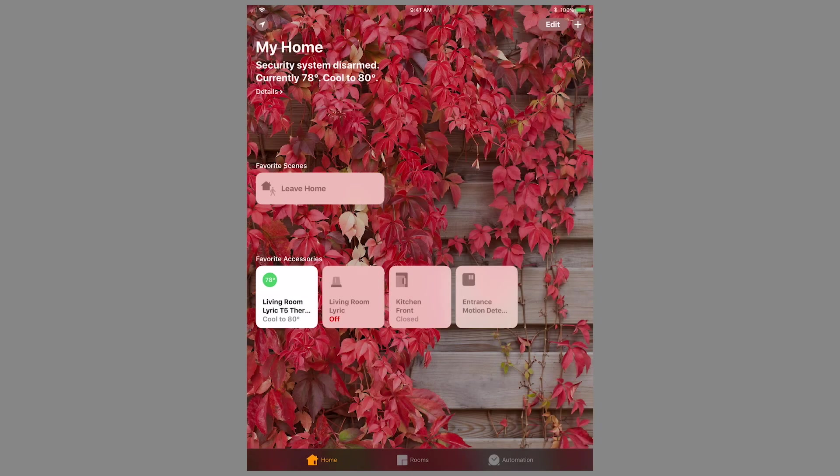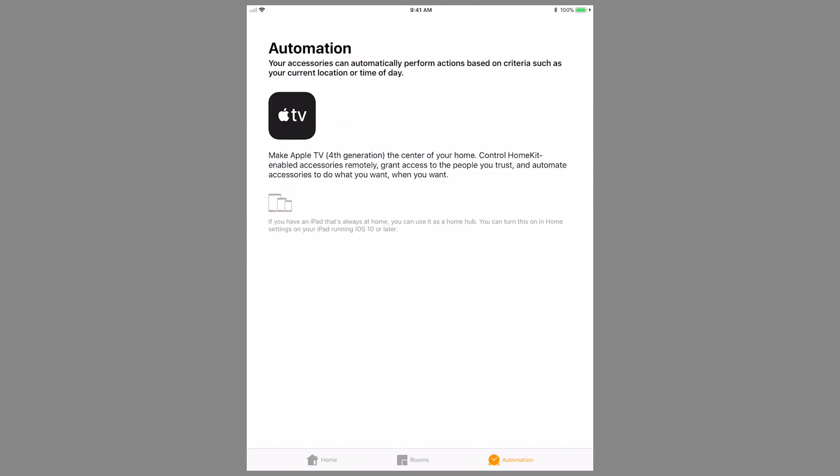If you wish to control these devices remotely, either an iPad can be used as a hub if it's always left at home and connected to Wi-Fi, or an Apple TV fourth generation will be required.